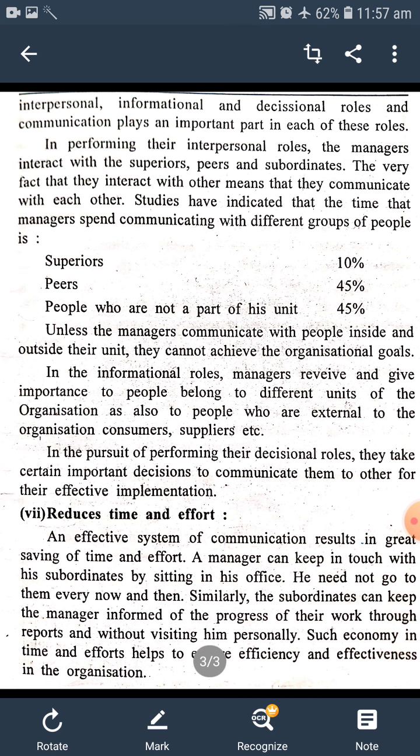A manager can keep in touch with his subordinates by sitting in his office. Manager પોતાની office માં બેસીને પણ પોતાના નીચેના કર્મચારીઓ સાથે connect રાખે છે. He needs not to go to them every now and then. Similarly, the subordinates can keep the manager informed of the progress of their work through reports and without visiting him personally. Manager subordinate પાસે જવાનું હોતું નથી, અને કામ ની જાણ થઈ જ જરૂર છે.